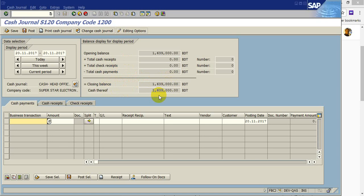Today there is no posting in this cash journal. Here you can see the three tabs: cash payments, cash receipt, check receipts.